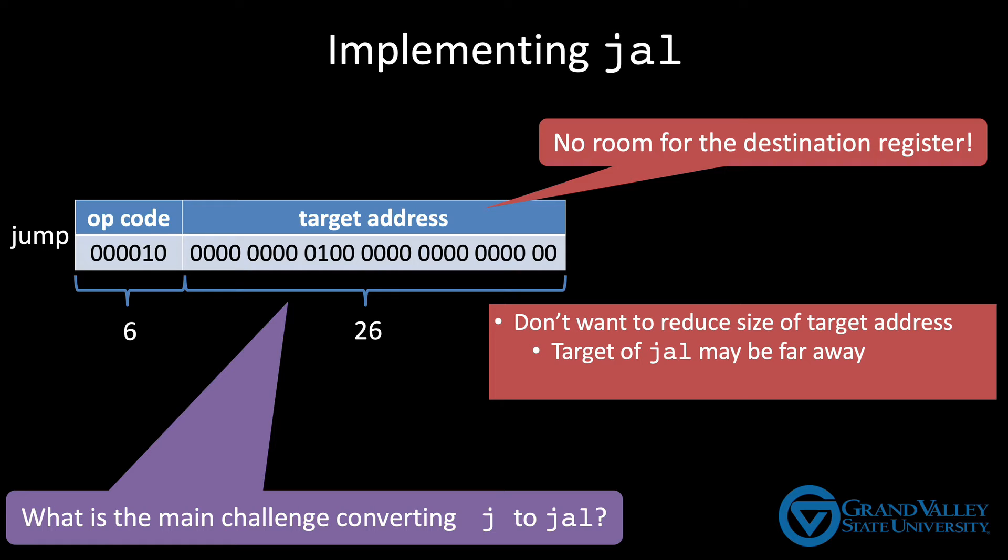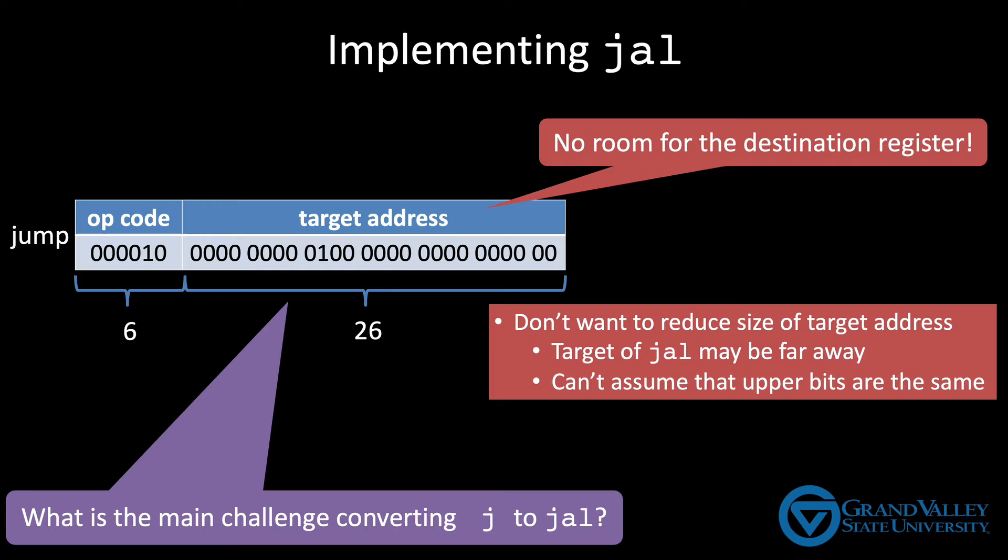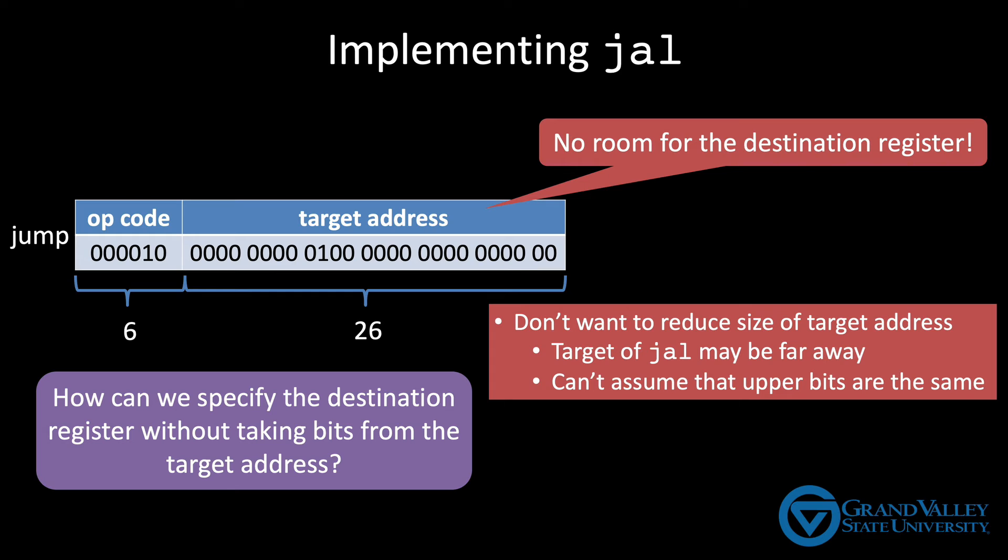Take for example the print line method in Java. Many, many different methods throughout a large Java program will call print line, so they all can't be put nearby. So since we can't assume that the upper bits of the jump and link instruction are the same as the target, we need to make sure that that target address contains as many bits as possible. So how else can we specify where we're going to put that PC plus 4 value without taking bits away from the target?